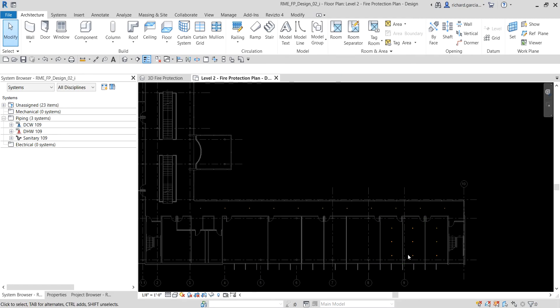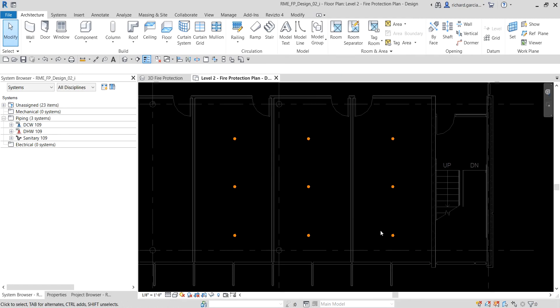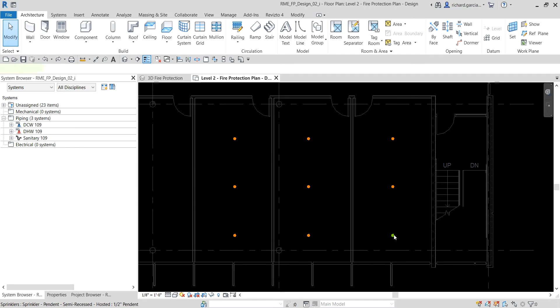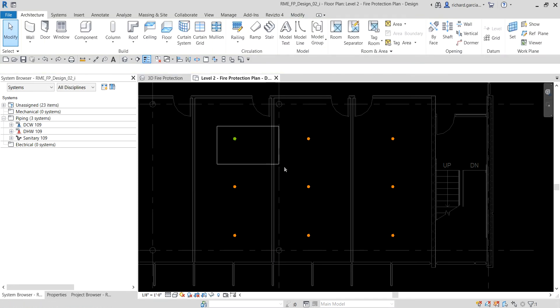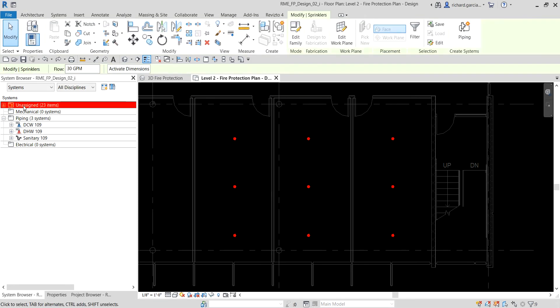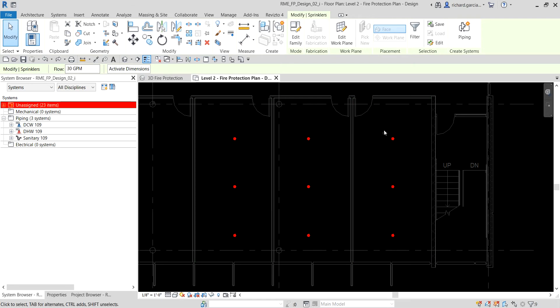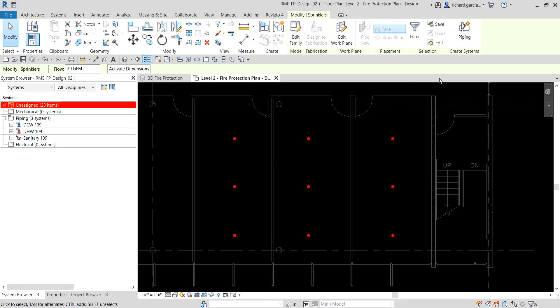If I zoom in and click on a sprinkler, you will notice that it is part of the unassigned system. Basically, these sprinklers are unassigned — they are not yet part of any piping system. So the first thing we're going to do is connect our sprinklers to a system.